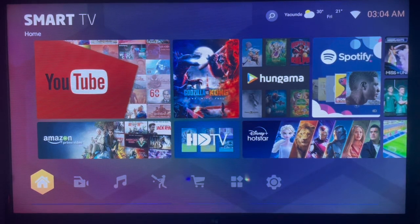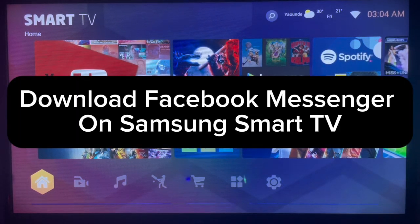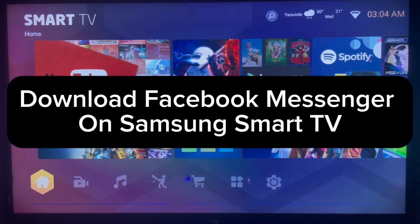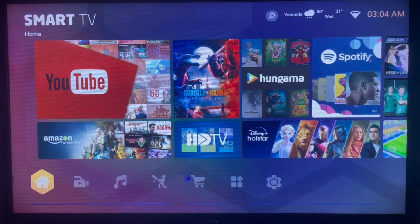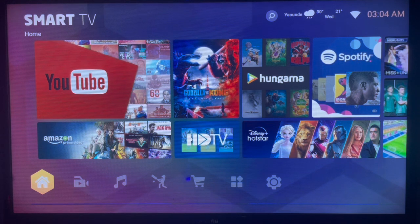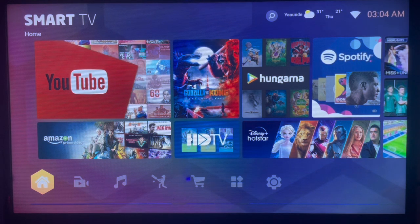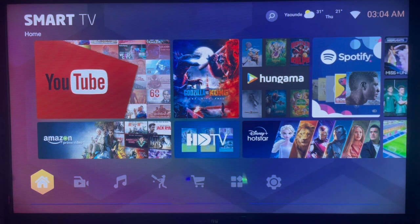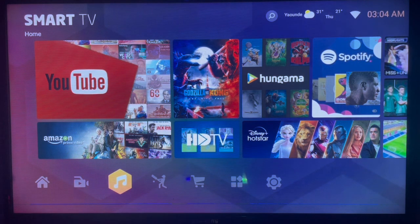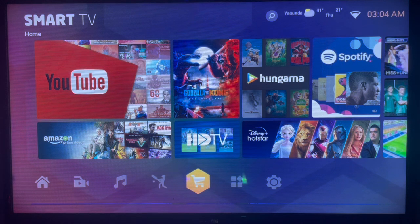In this video, I will show you how to download Facebook Messenger on Samsung Smart TV. Subscribe to the channel if you find the video helpful. On your Samsung Smart TV, if you want to download Facebook Messenger, here's what you can do.